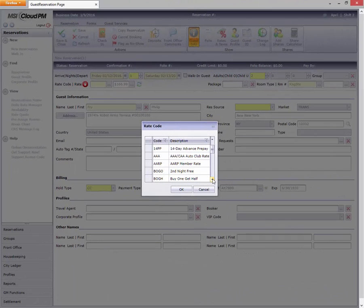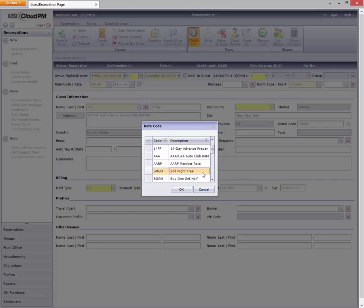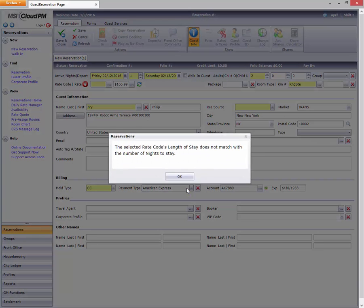Likewise, if we attempt to make a new reservation, Cloud PM will tell us that rate isn't available.